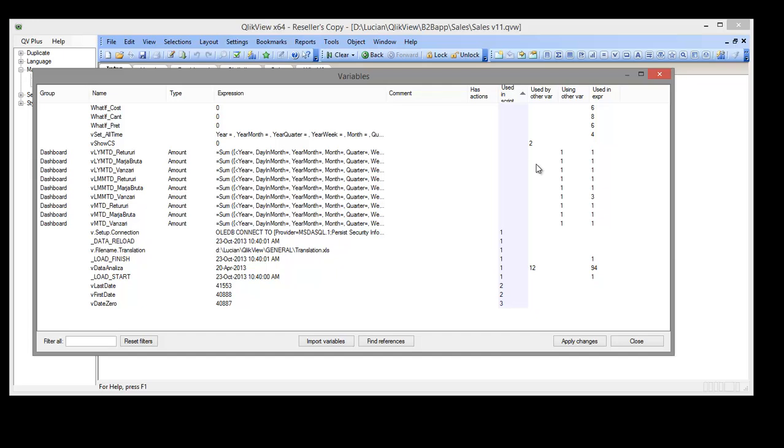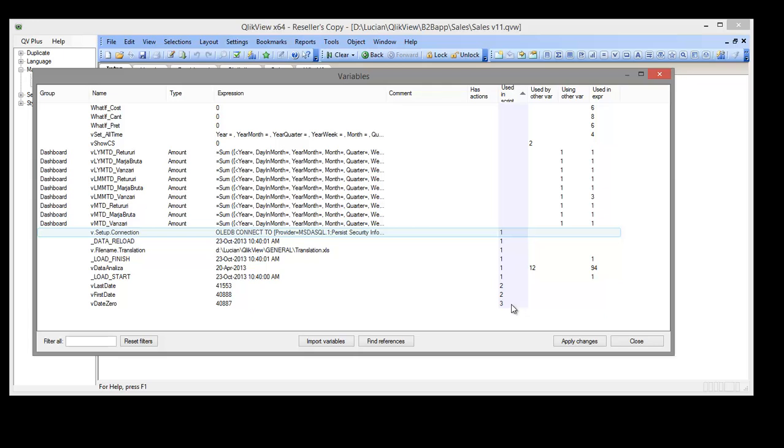Secondly, we will select variables used only in script. These variables will reappear if we simply delete them, so we will copy the cleaning script before that.